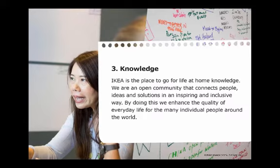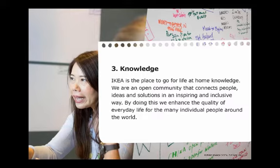The third one was knowledge, and can we make IKEA the place to go for life at home knowledge? When people have a need and wish to improve their life at home, do they think of IKEA now? Can they do that? Can they connect with the community? Can we create that community?